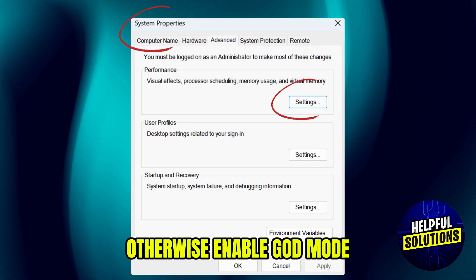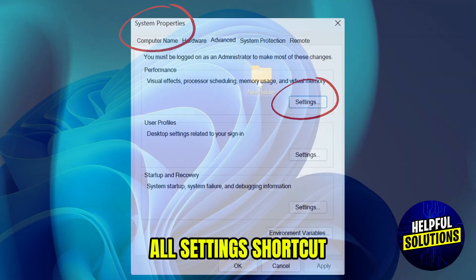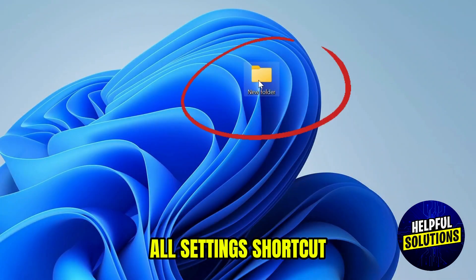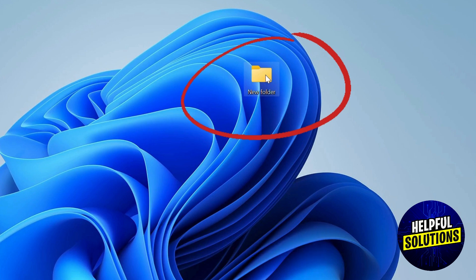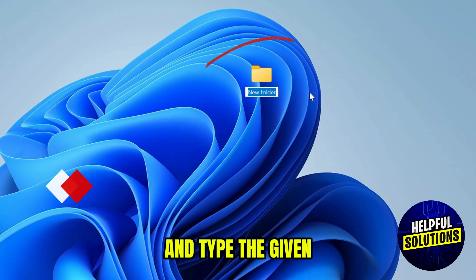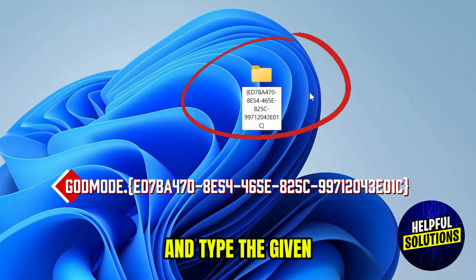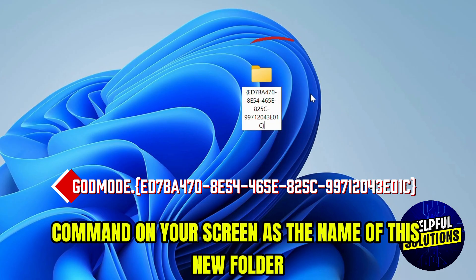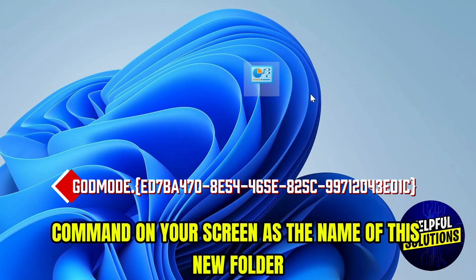enable God Mode, an all settings shortcut. Create a new folder on your desktop and type the given command on your screen as the name of this new folder.